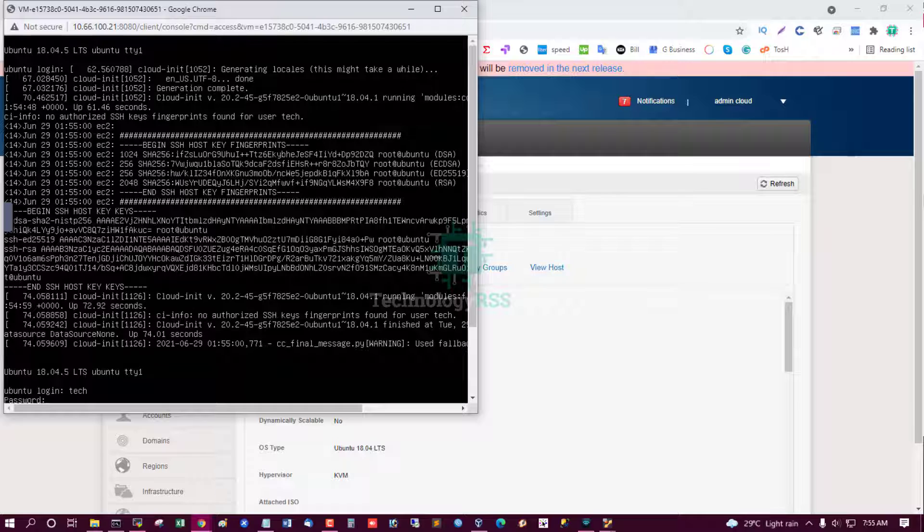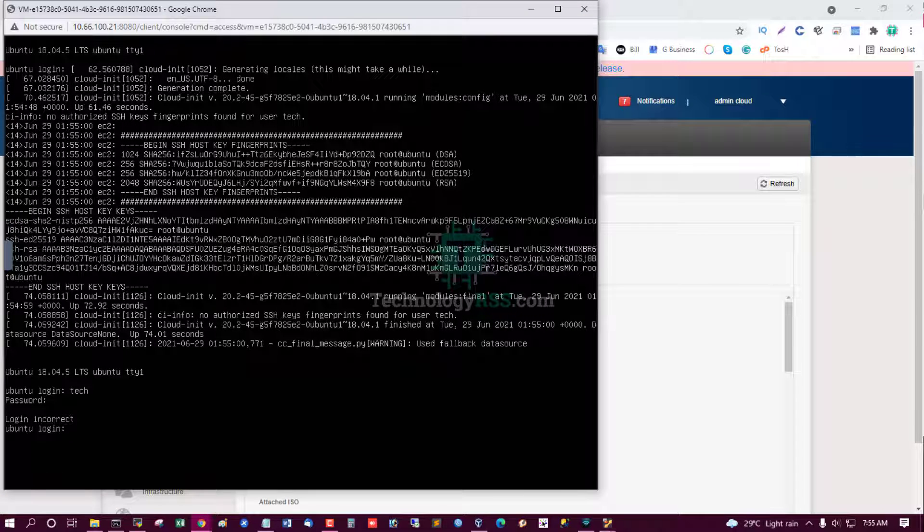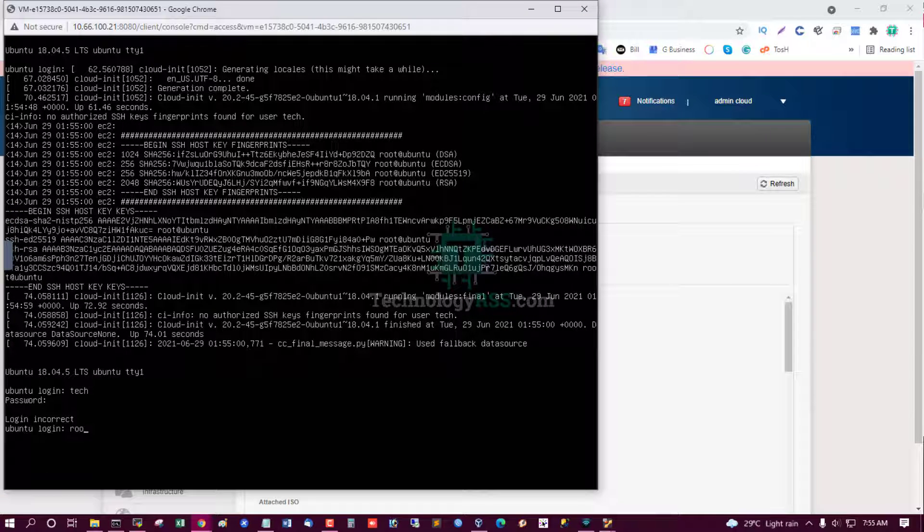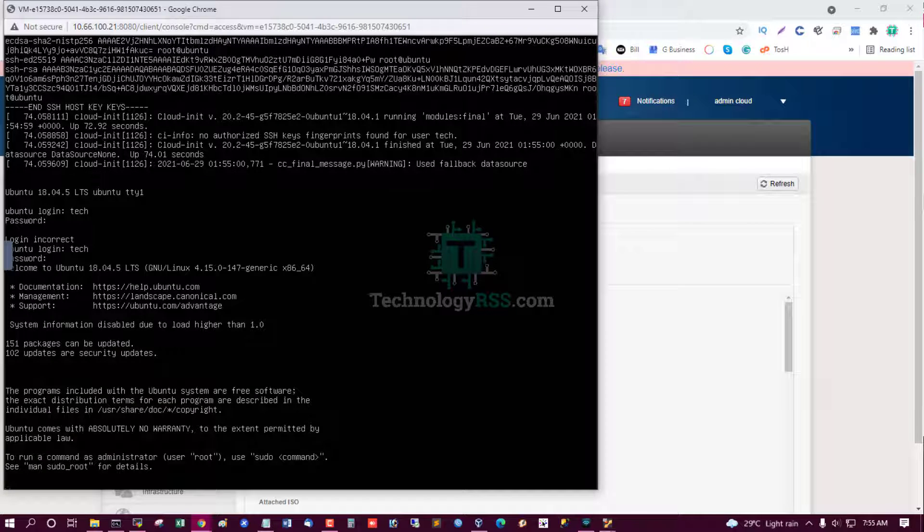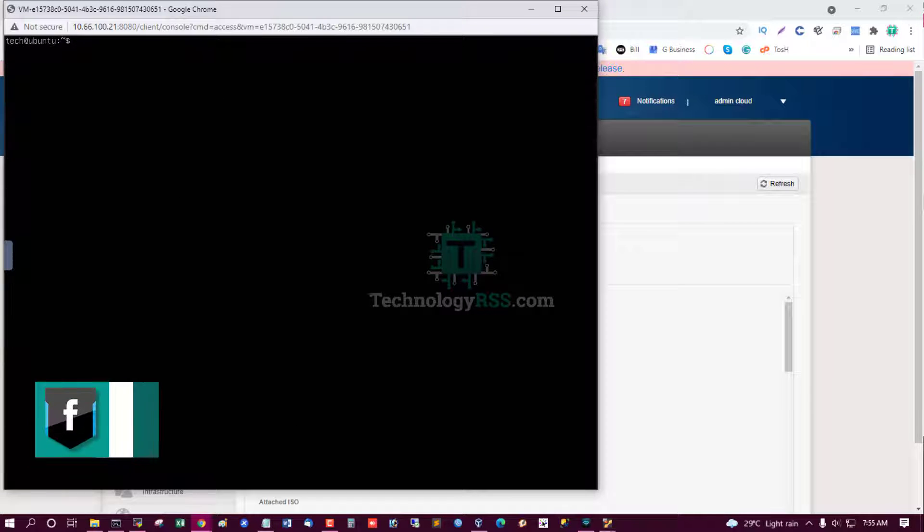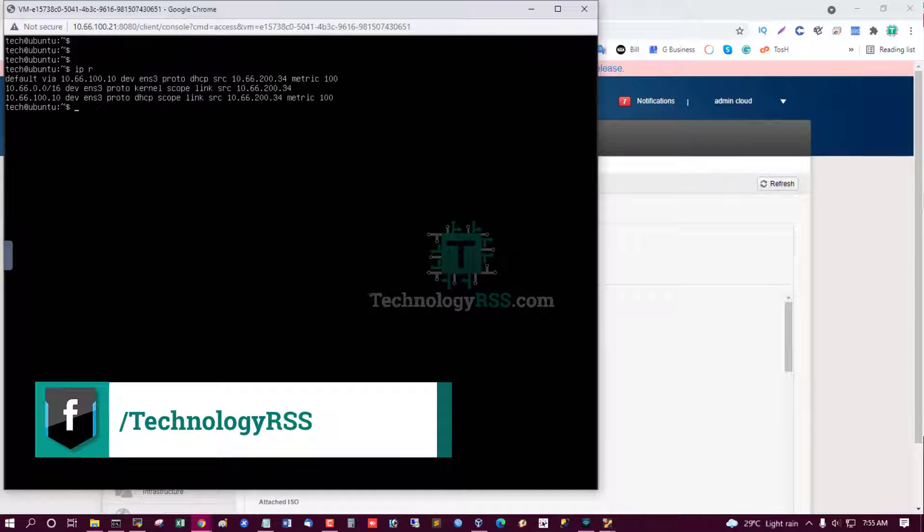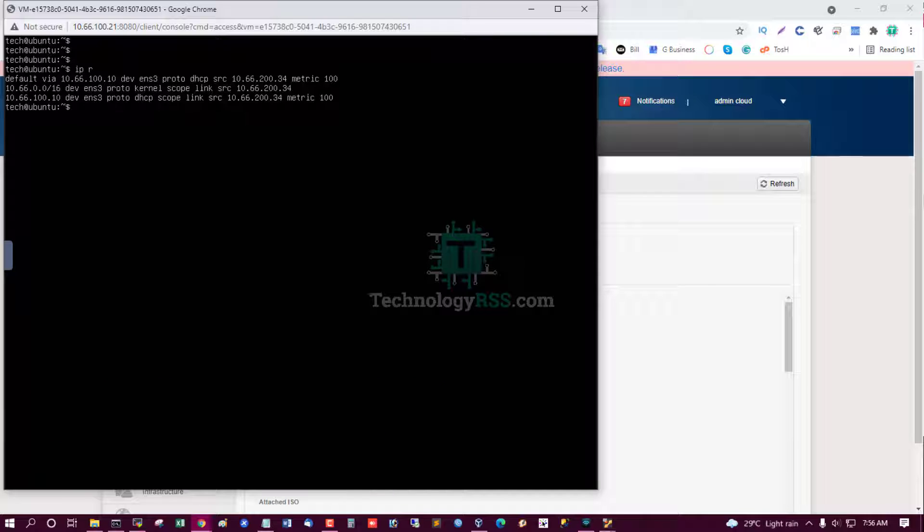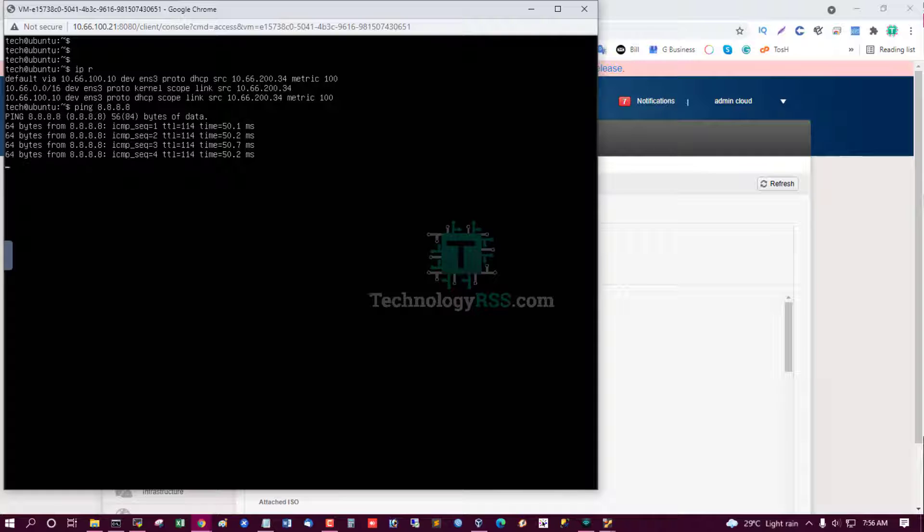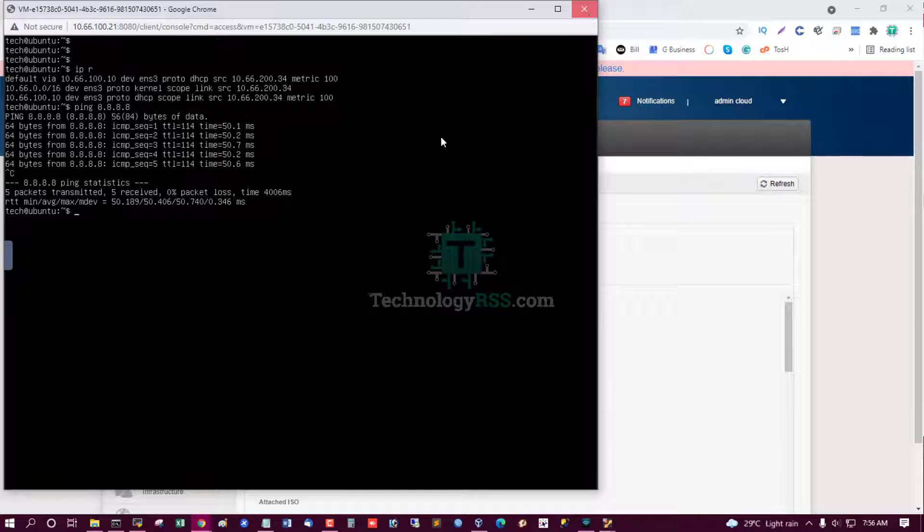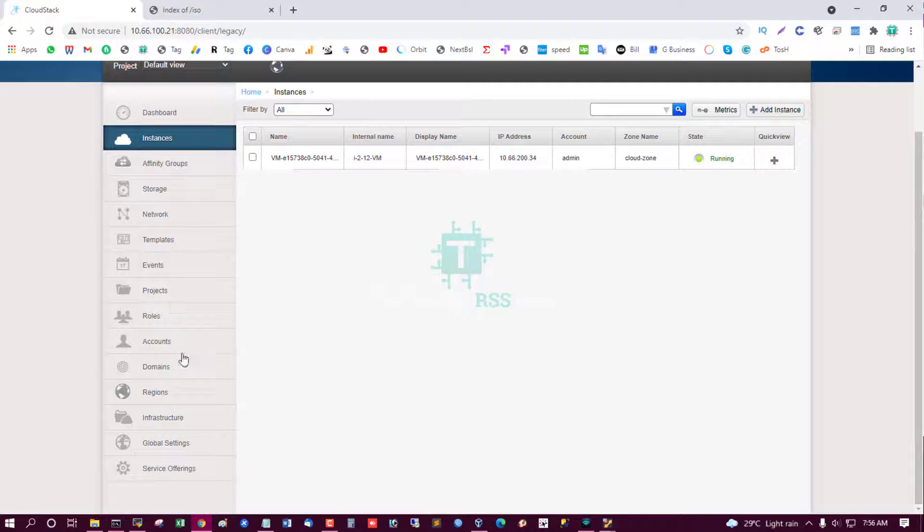Using created username and password. Yes, login success. And see IP address 10.66.200.34. And try to ping internet. Yes, successfully. My instance internet ping.